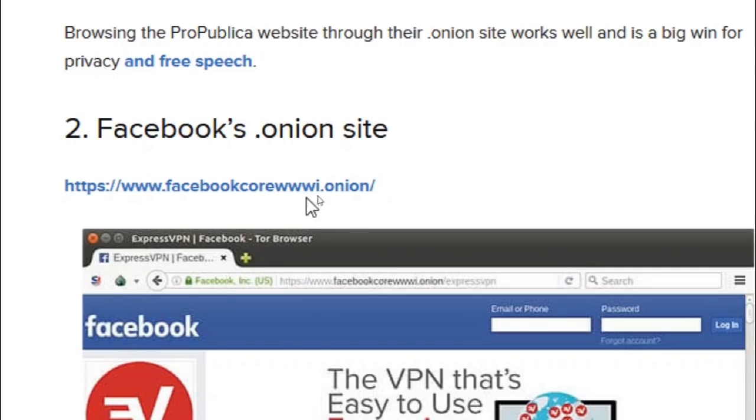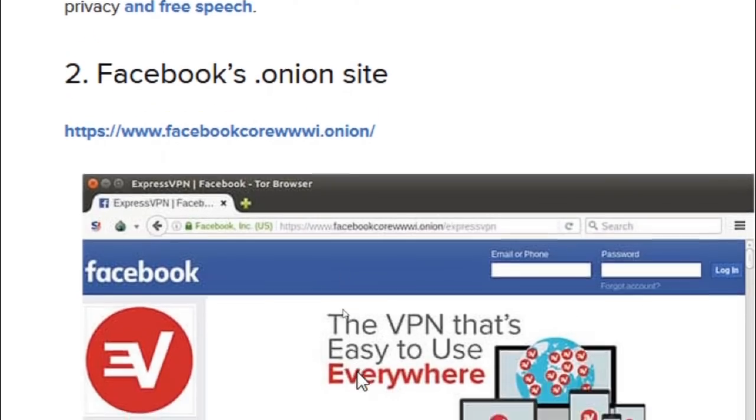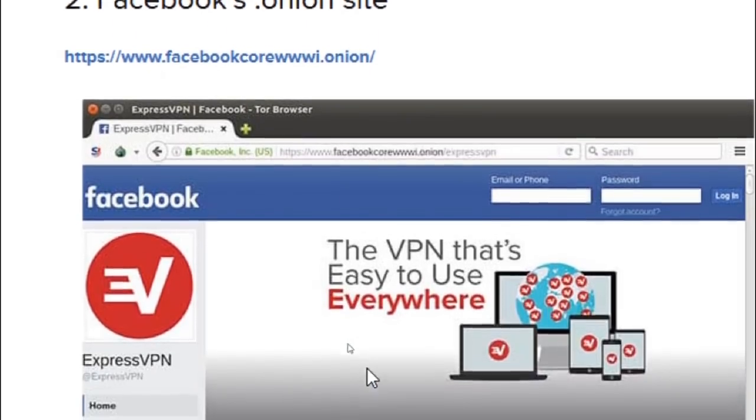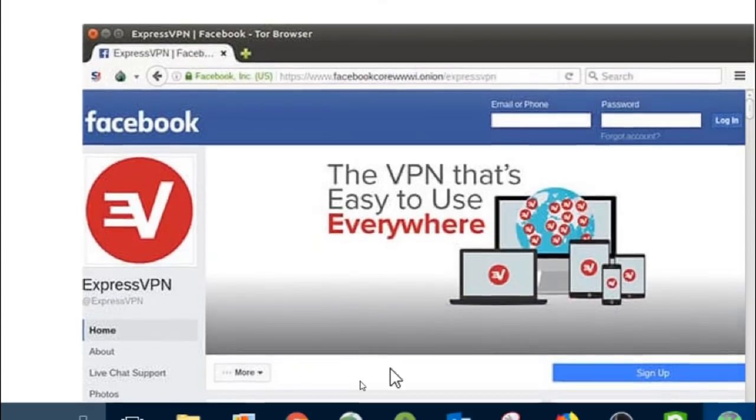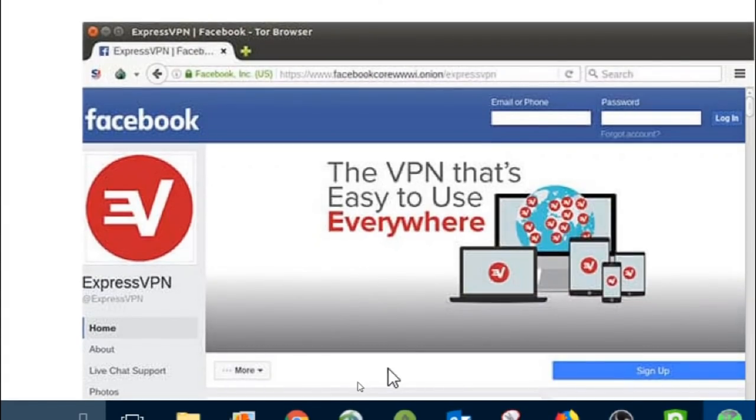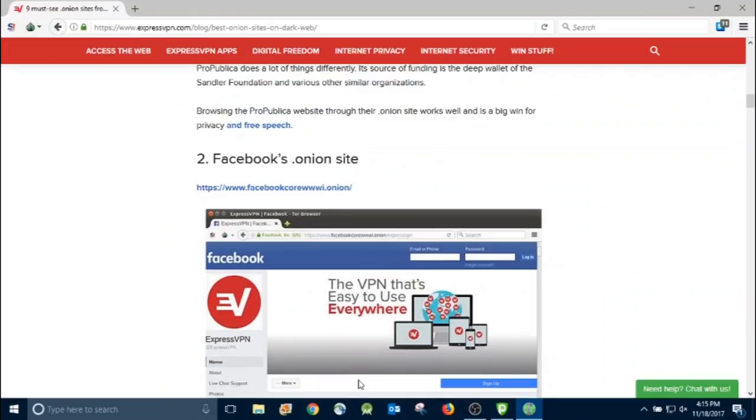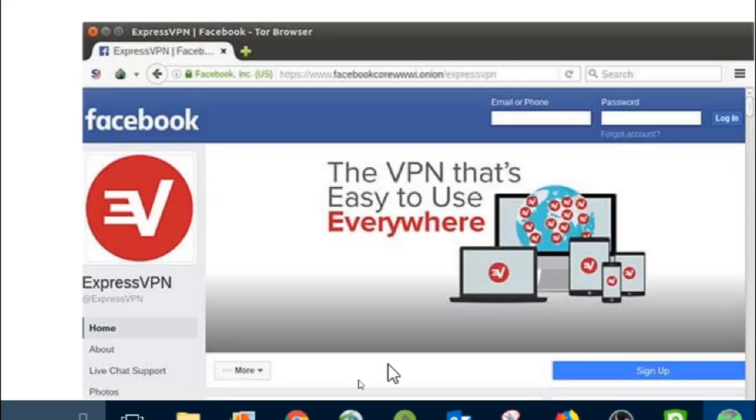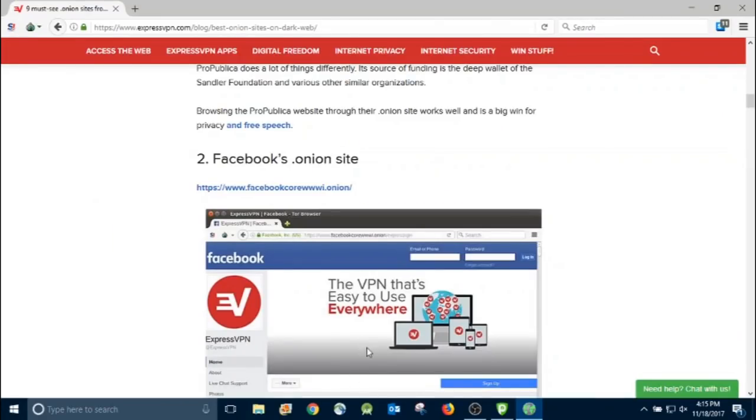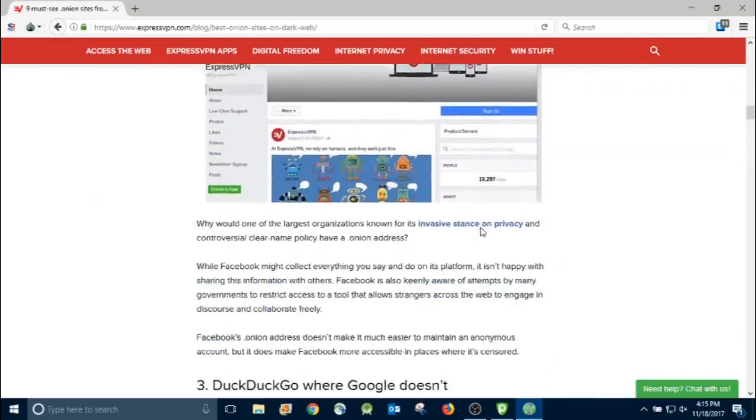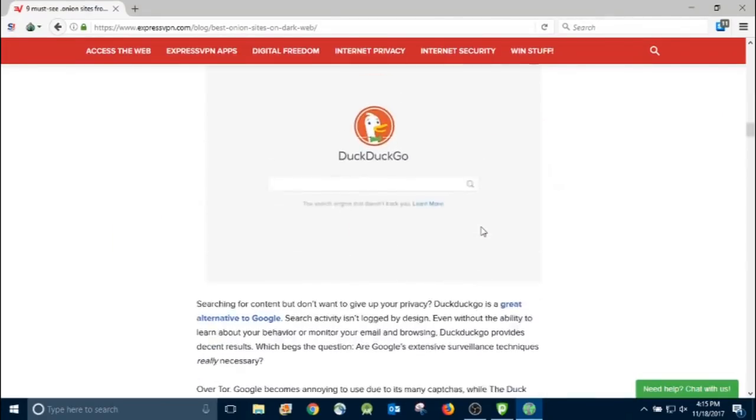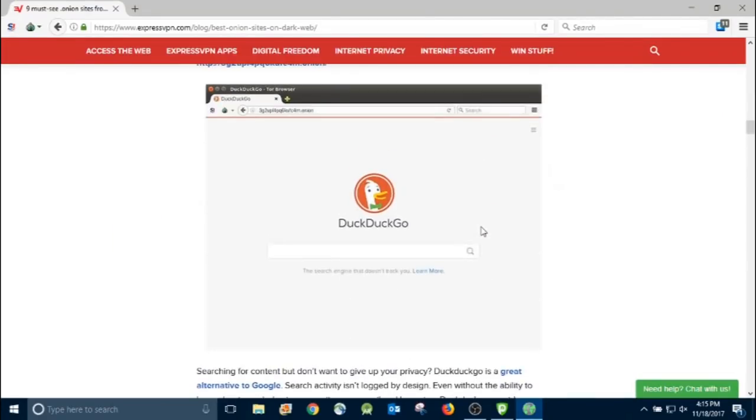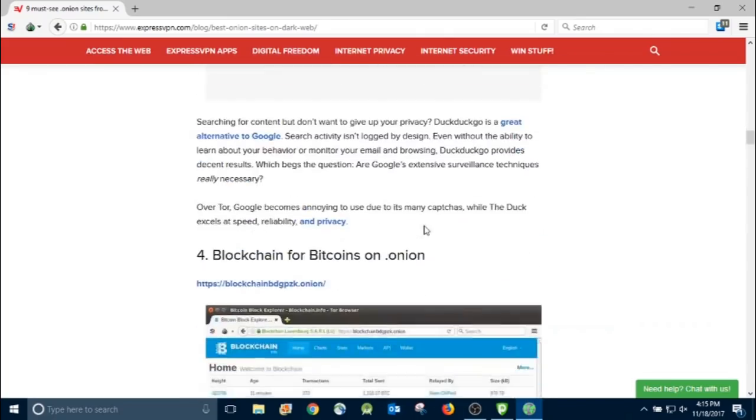There's even a Facebook for Tor browser, and that's for countries that restrict the use of Facebook, just so they can still access. Now, they're still going to be visible on social media, but they can circumvent the systems that prevent them from getting on there.